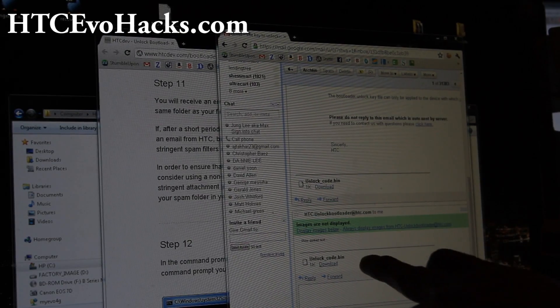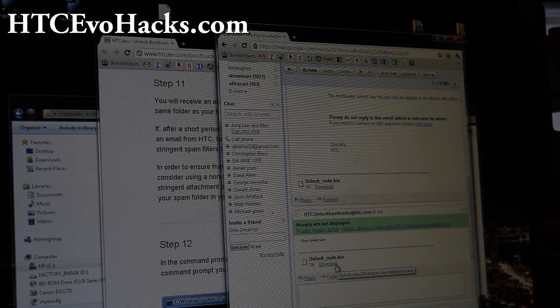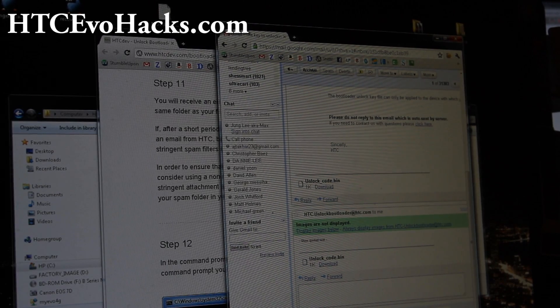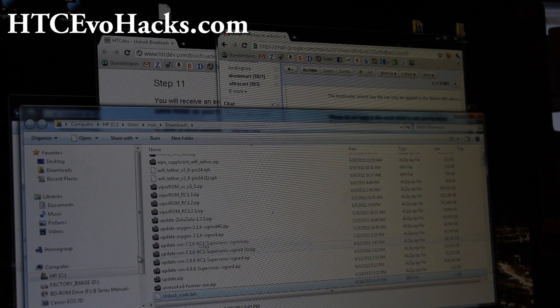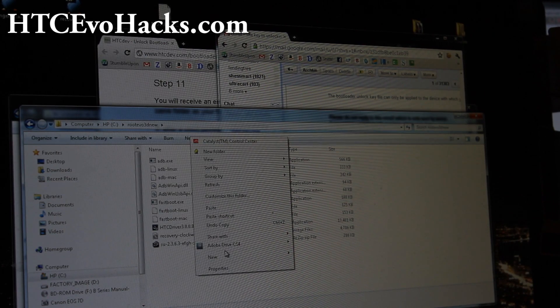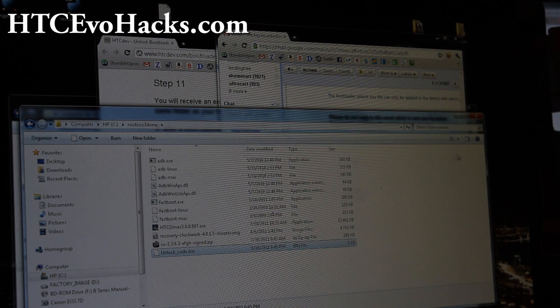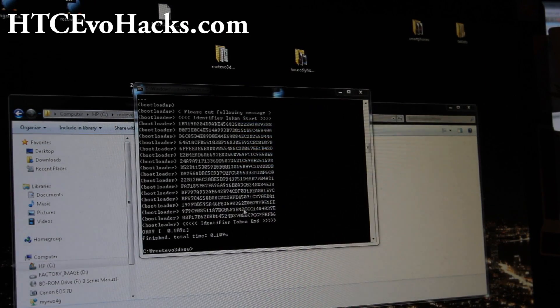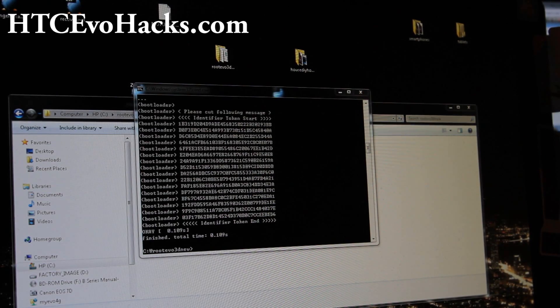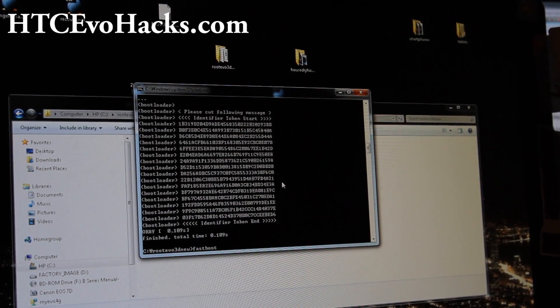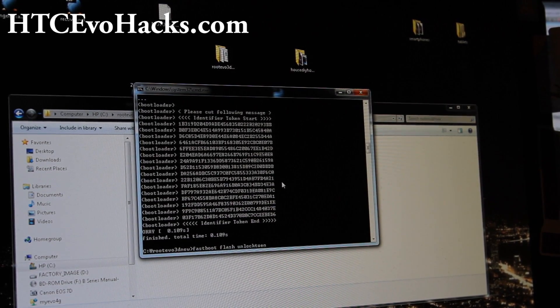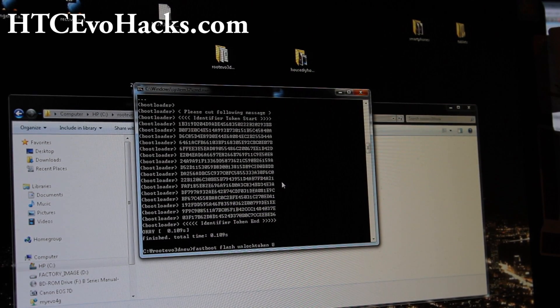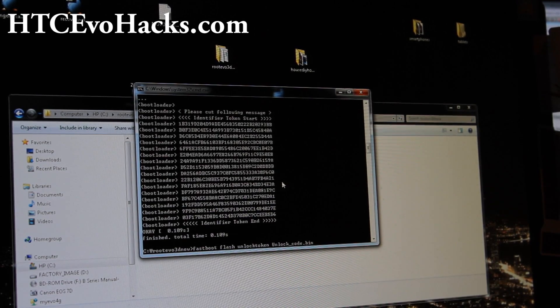You'll get this unlock code dot bin. Download it and then copy it over to the folder where you unzipped the file. I'm going to do copy and go into my root evo3d new and paste it here. Then we can go back to the command prompt. What we're going to type is fastboot flash unlock token, unlock underscore code dot bin, and press enter.